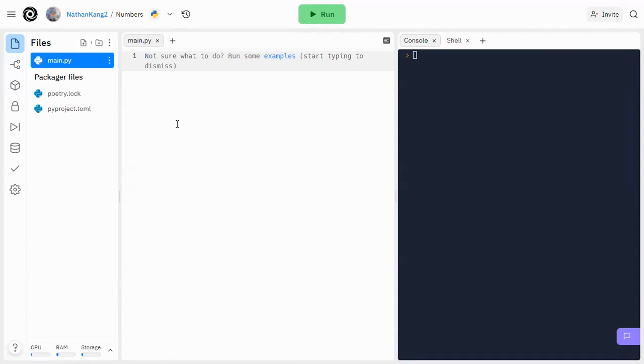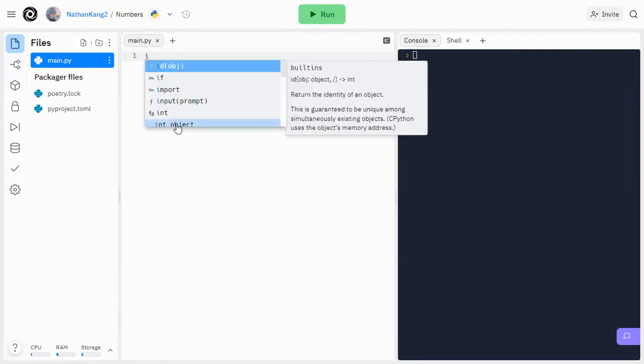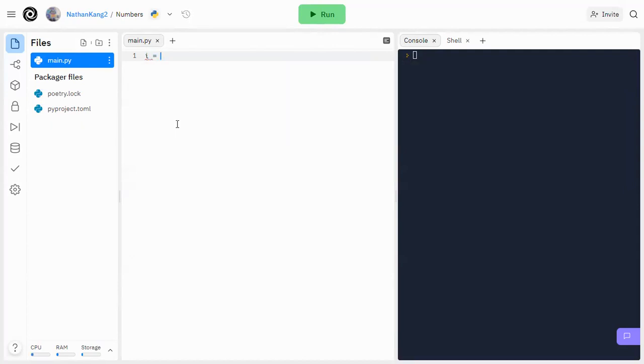So there are three number data types in Python, and those are going to be your ints, such as 3. There are also your floats, which are things like decimals, like 9.8.